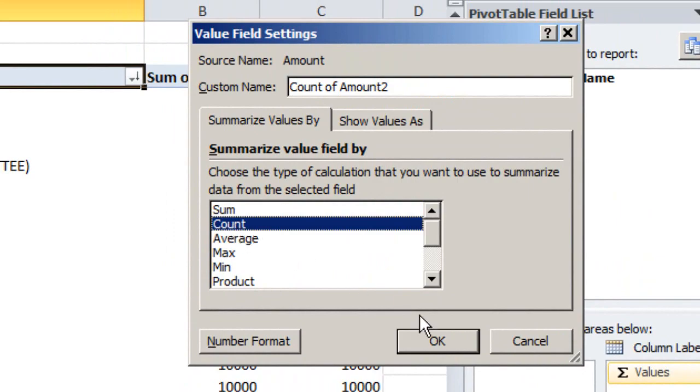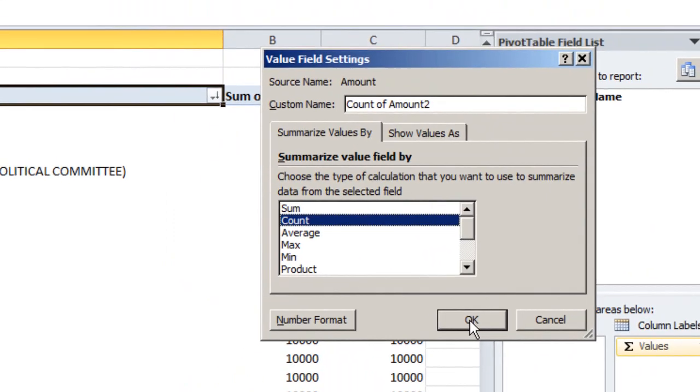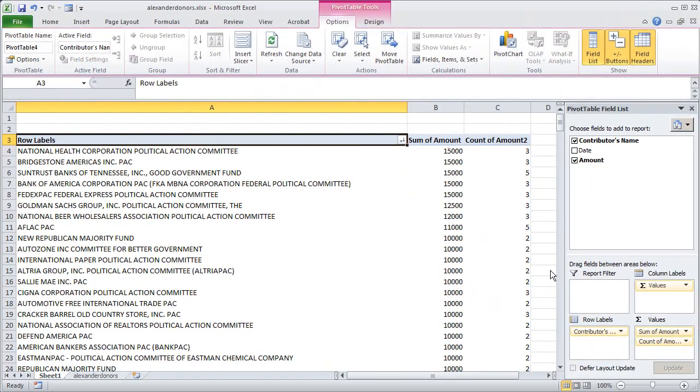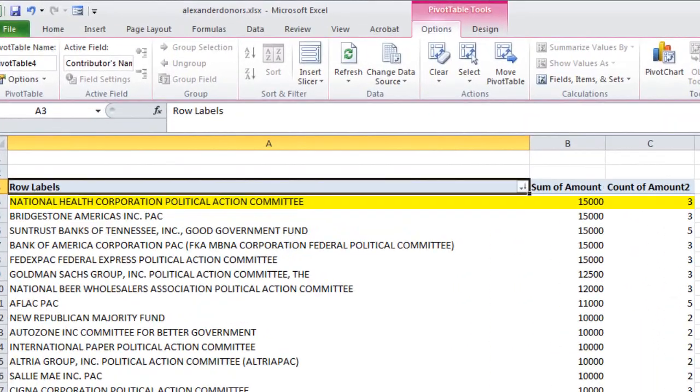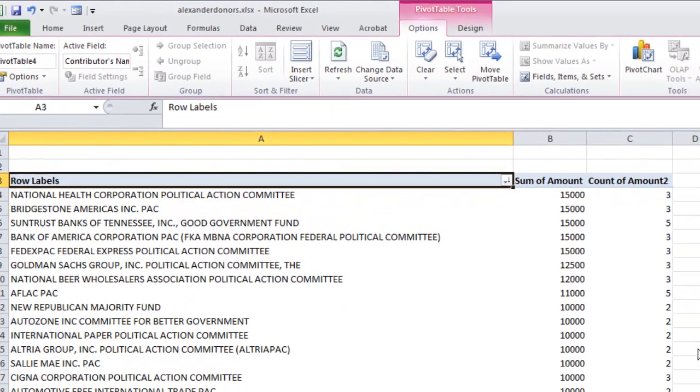And now in column C I get a count of how many individual donations there are, so now I know for example that National Health Corporation political action committee gave a total of $15,000 across three different donations.